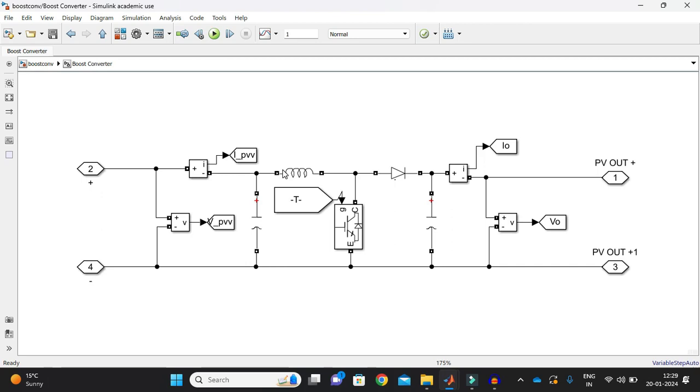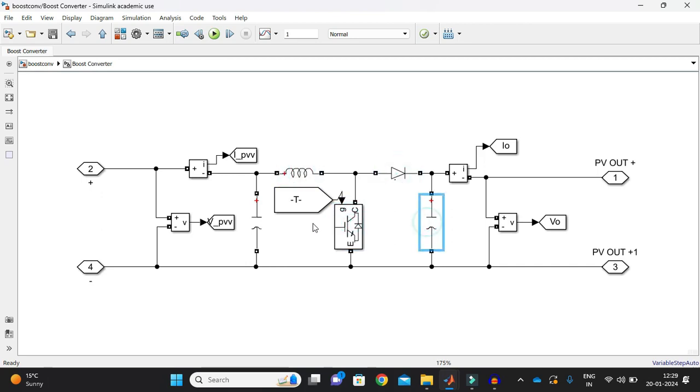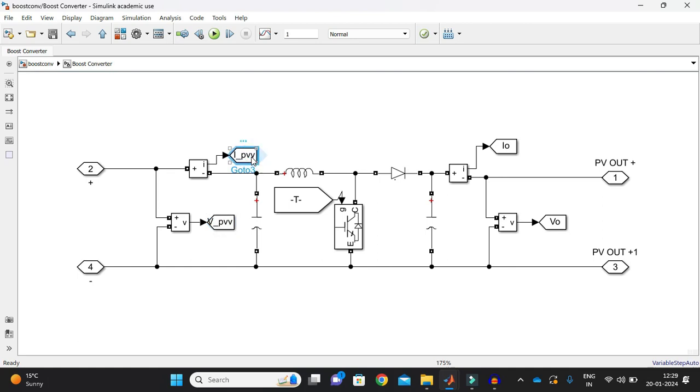Now if I just open the boost converter, as we already know that boost converter configuration is inductor, switch, and then diode and this output capacitor and this my input capacitor. So what happened here is this is the input voltage and input current that is coming from solar PV panel.